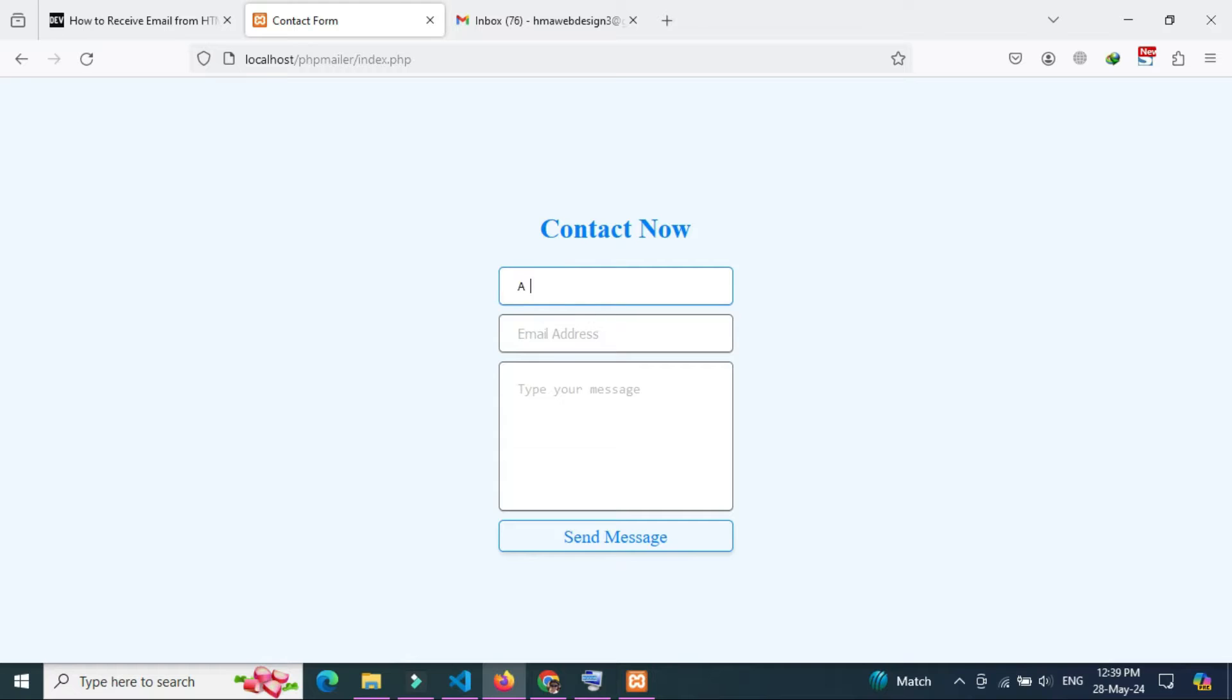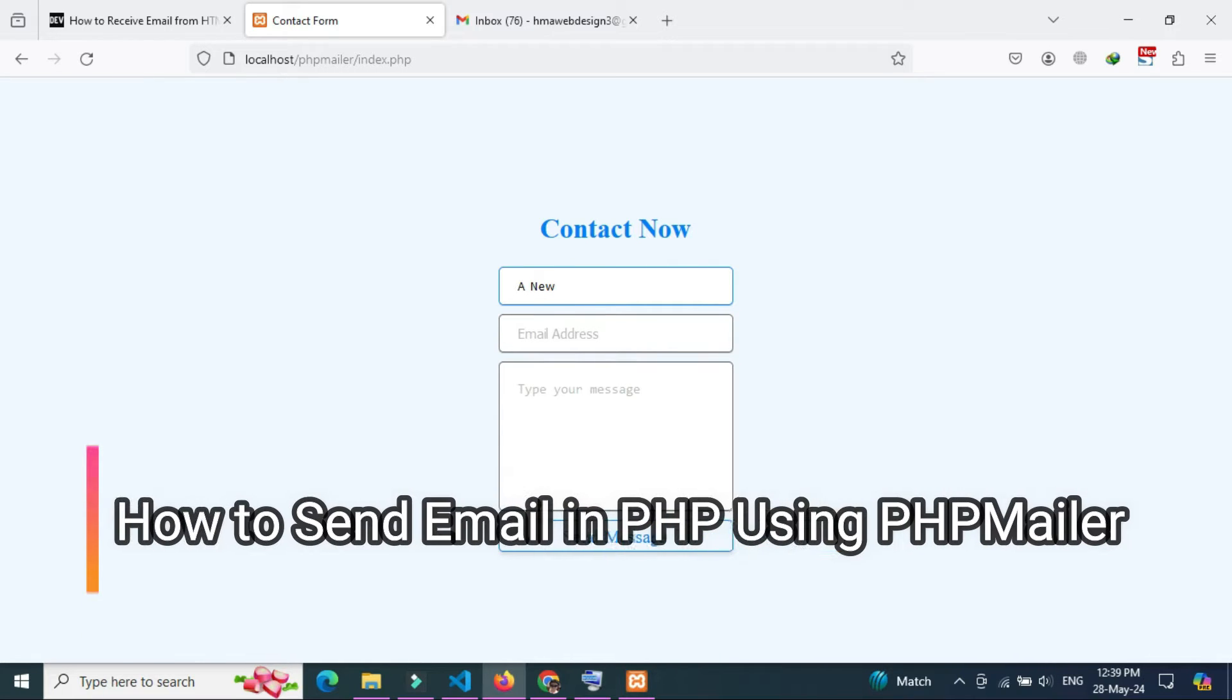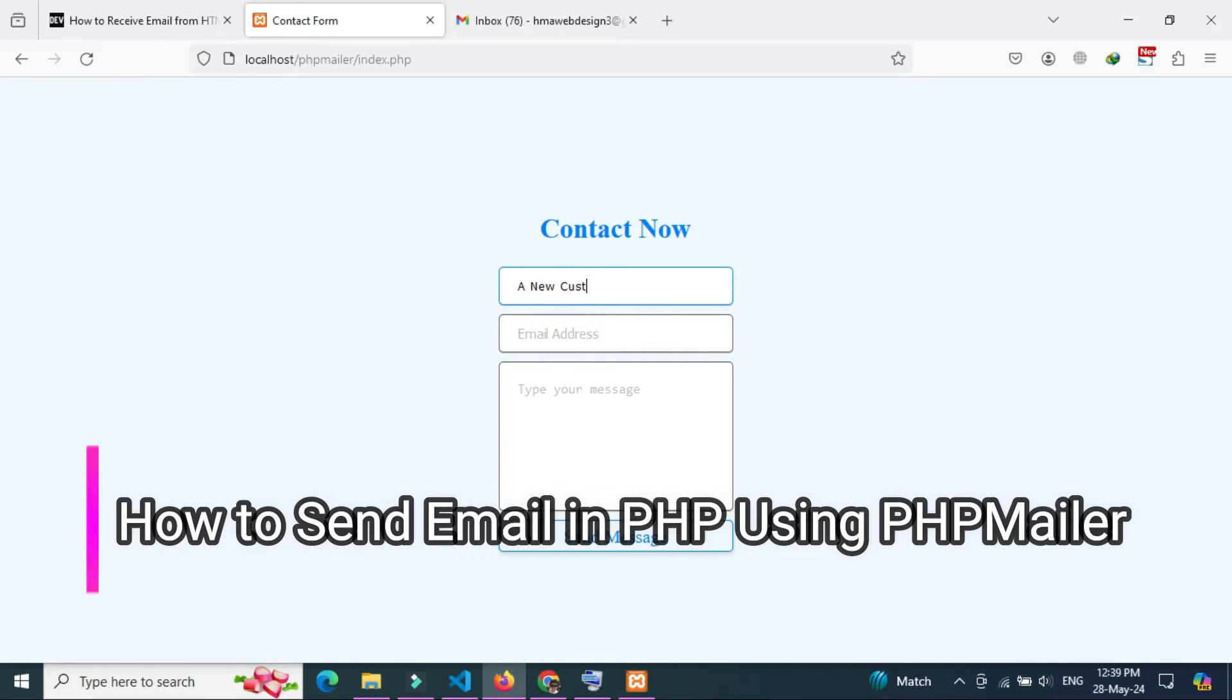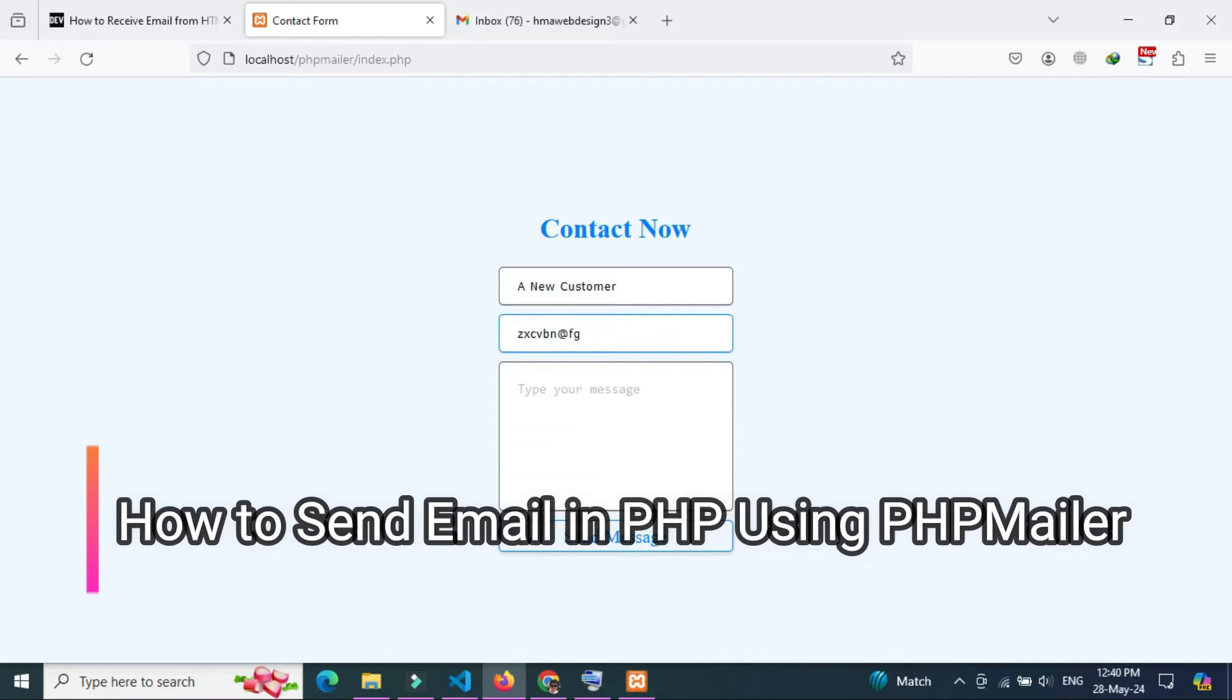Welcome to a new video tutorial. Today we're going to learn how to send emails using the PHP Mailer library and receive HTML form to your email address with Gmail SMTP.